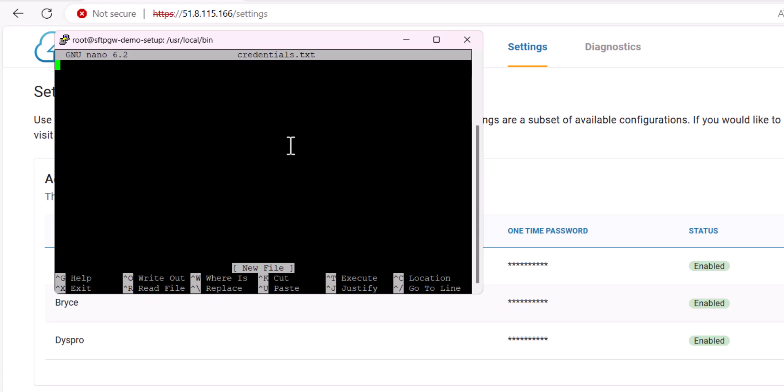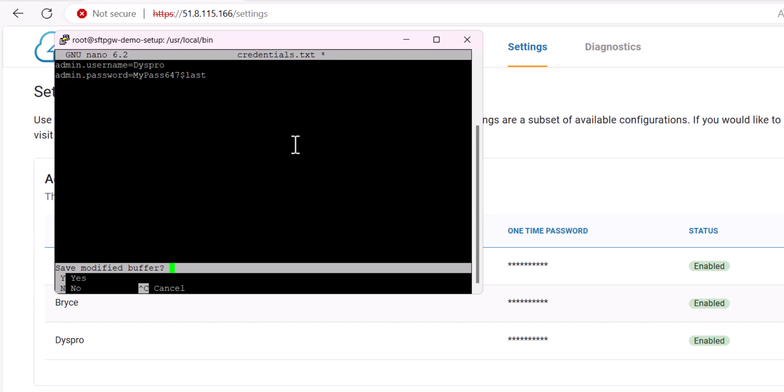So we've created the file and automatically edited it, and then the syntax for this file you want to use is admin.password or admin.username, and then the value. So I will input my values here, and then save the file.